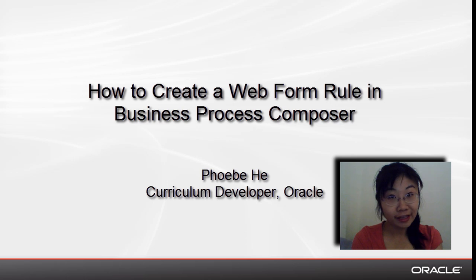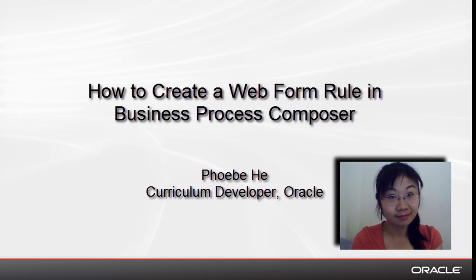Hopefully, you now understand what webform rules can do and how to create a simple webform rule. I'm Phoebe He. Thanks for watching.